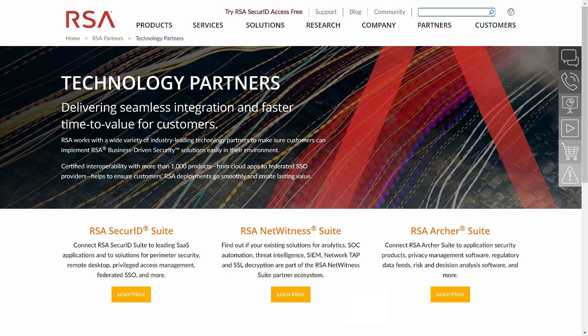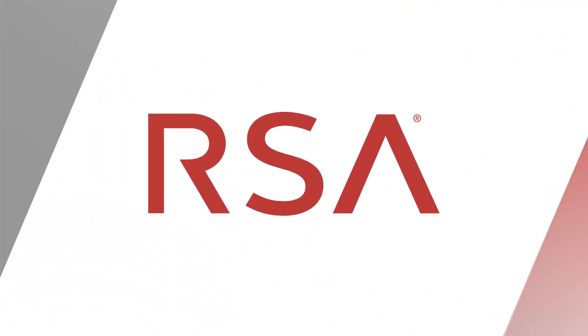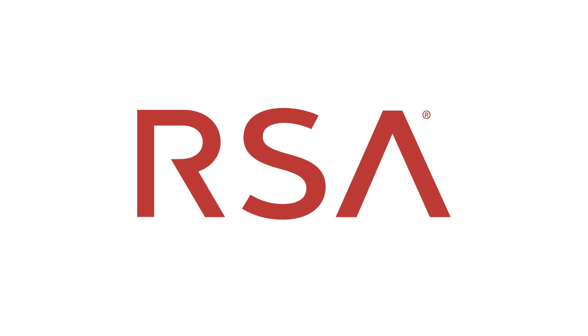For more information on the RSA Ready Technology Partner Program, visit us at www.rsaready.com. Click the RSA Ready community link to find out how to configure this and other RSA Ready certified integrations.